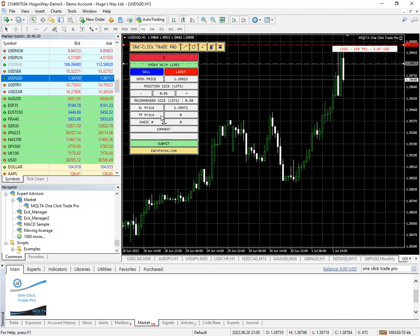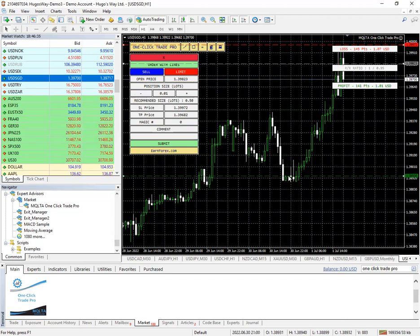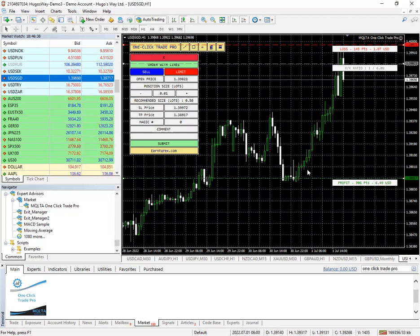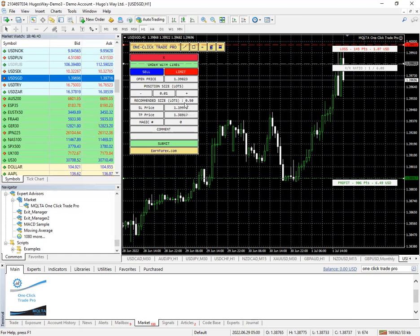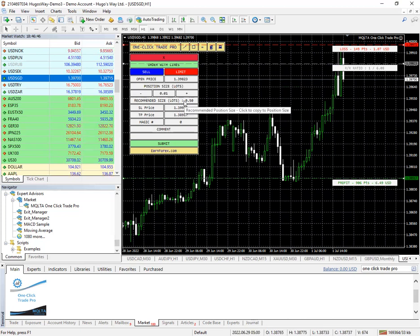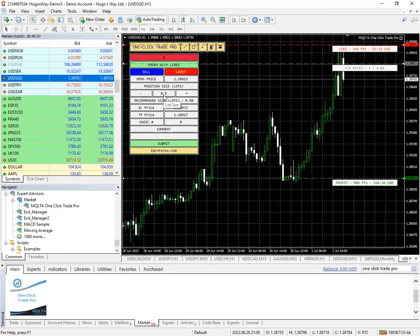And then your take profit green line, click on it and drag it down to say these equal lows here. And it will recommend a lot size. It will say 0.5 lots is recommended. You click on that and it moves it to here so that it's calculating this for your risk.